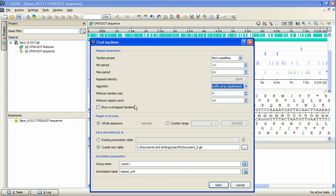The last option, show overlap tandems, allows to specify whether or not the plugin should search for overlap tandems.